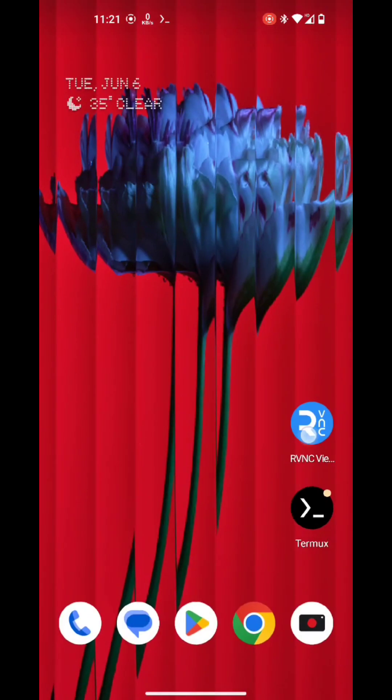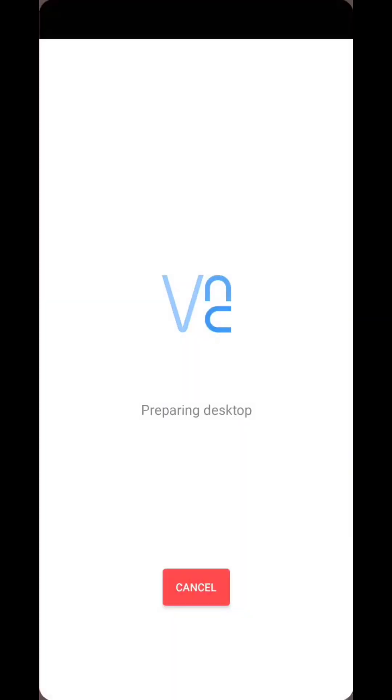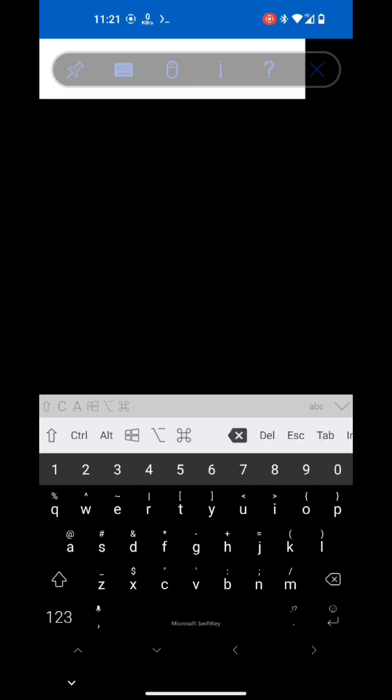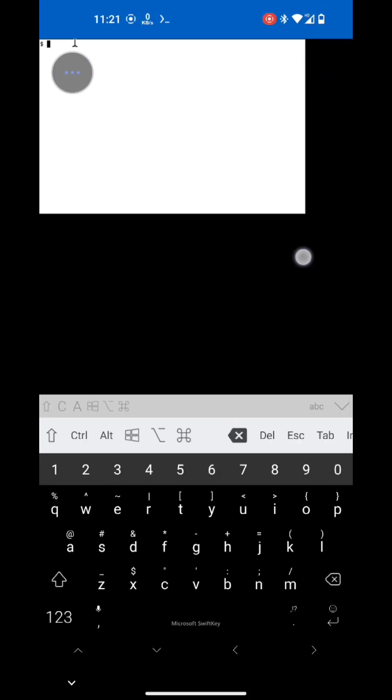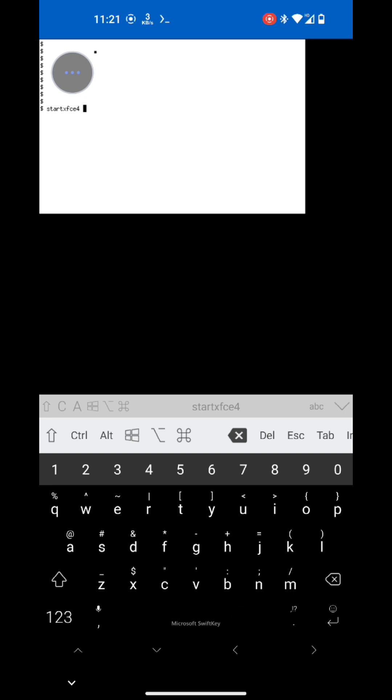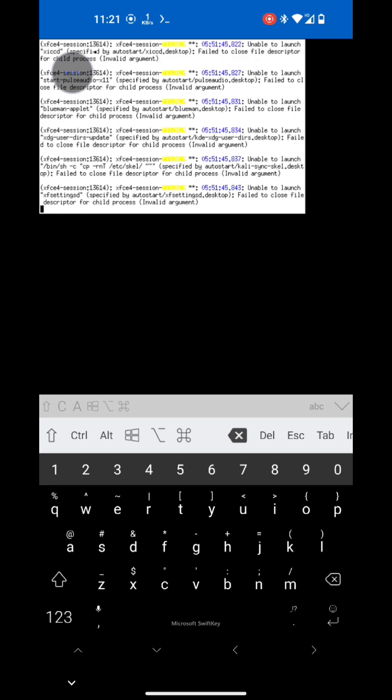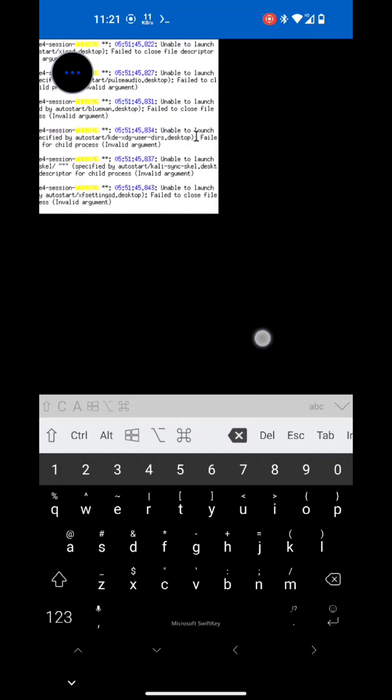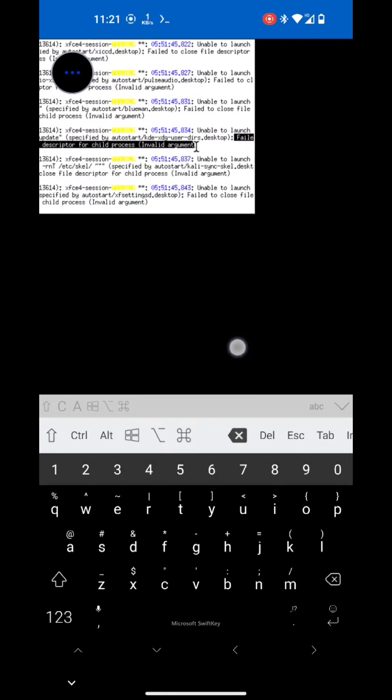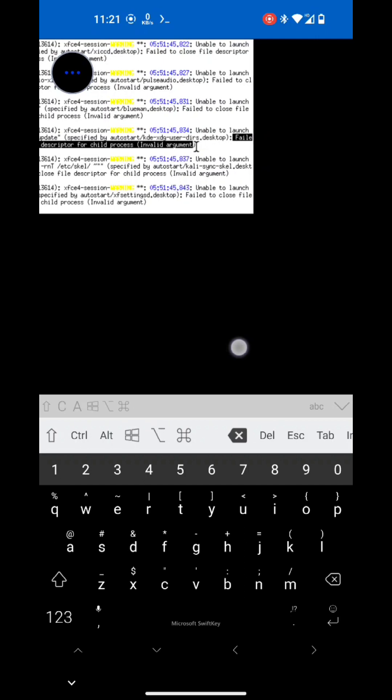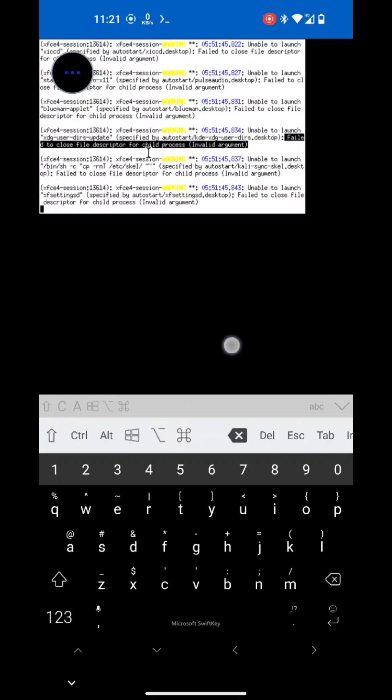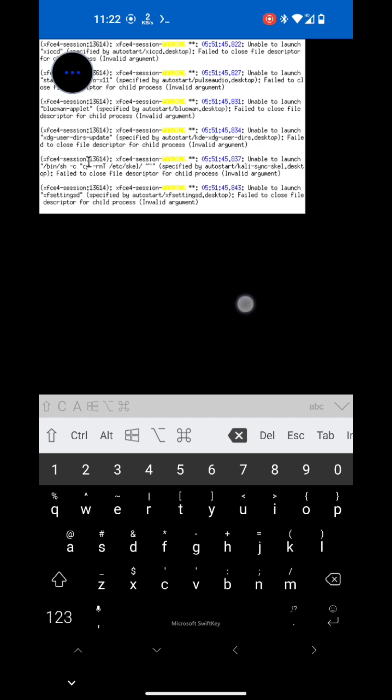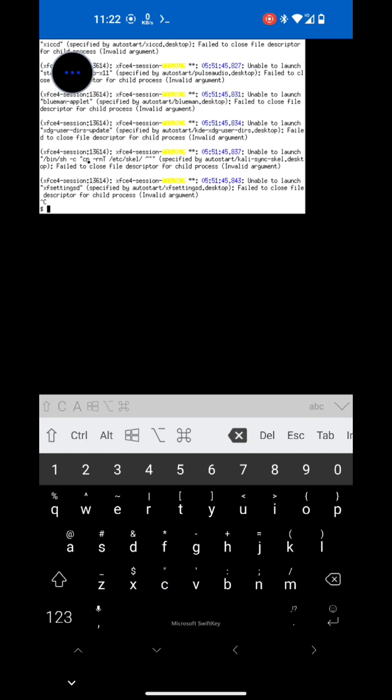So let's run our VNC client app. Okay, now you can see the xterm session is running now. Now let's run start xfce4 in xterm session to check what the error that caused the blank screen is. Okay, you can see it failed to close the file descriptor for child process. So this is the reason of the blank screen.